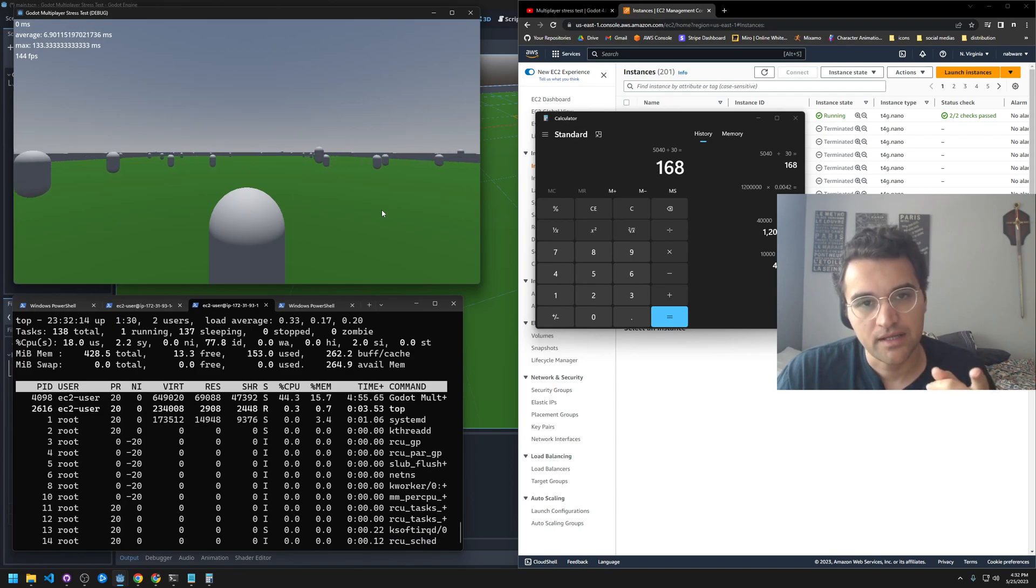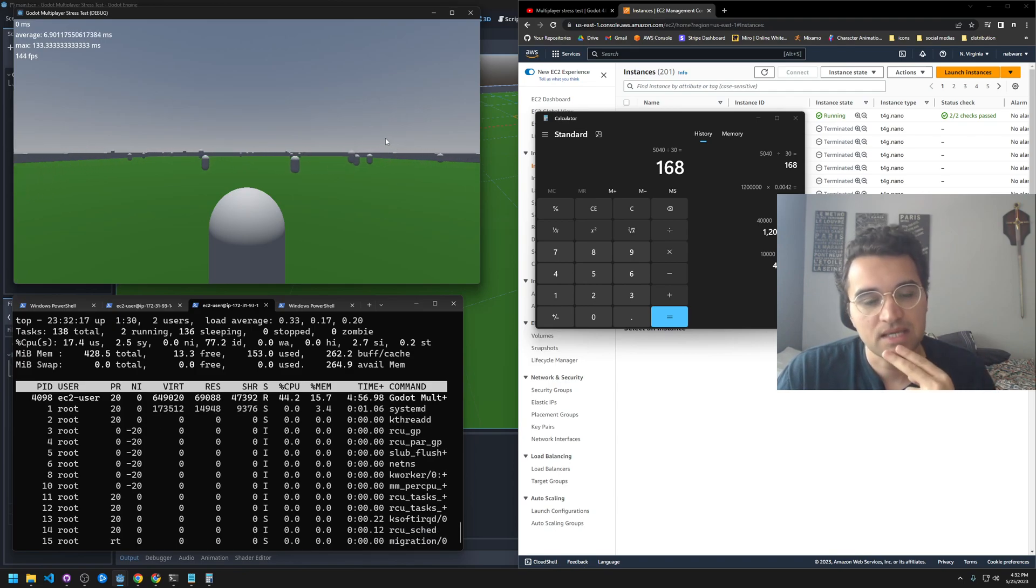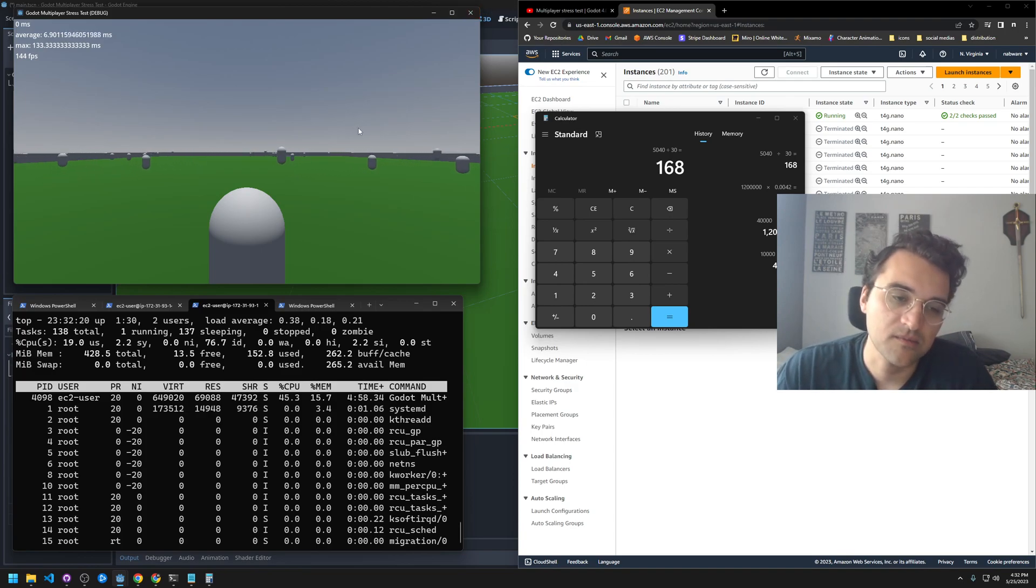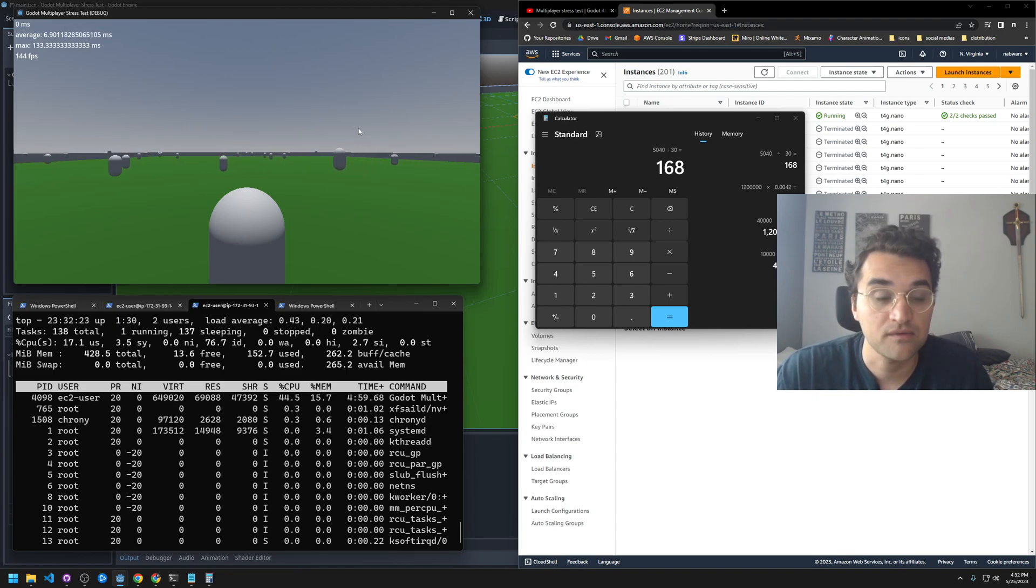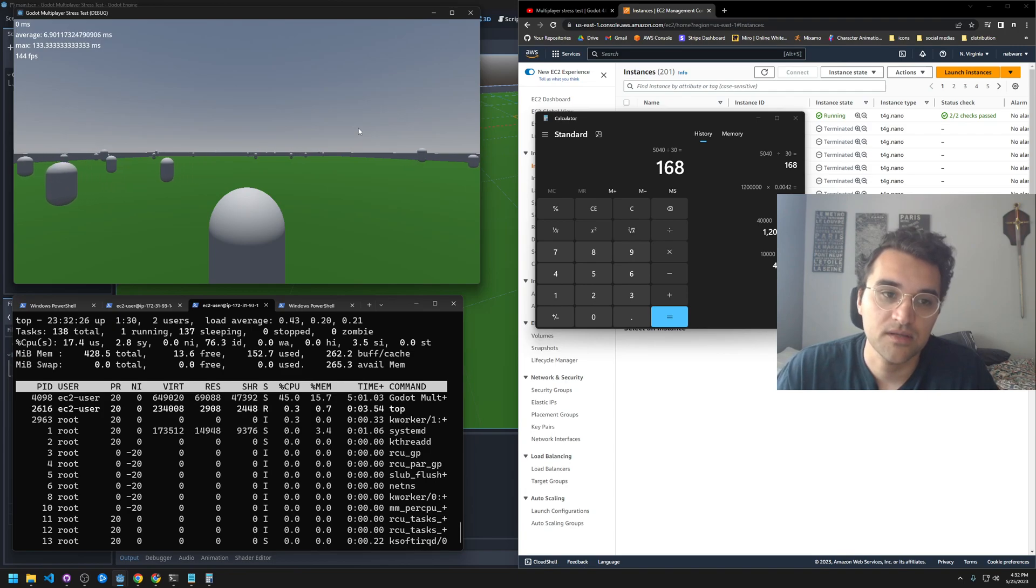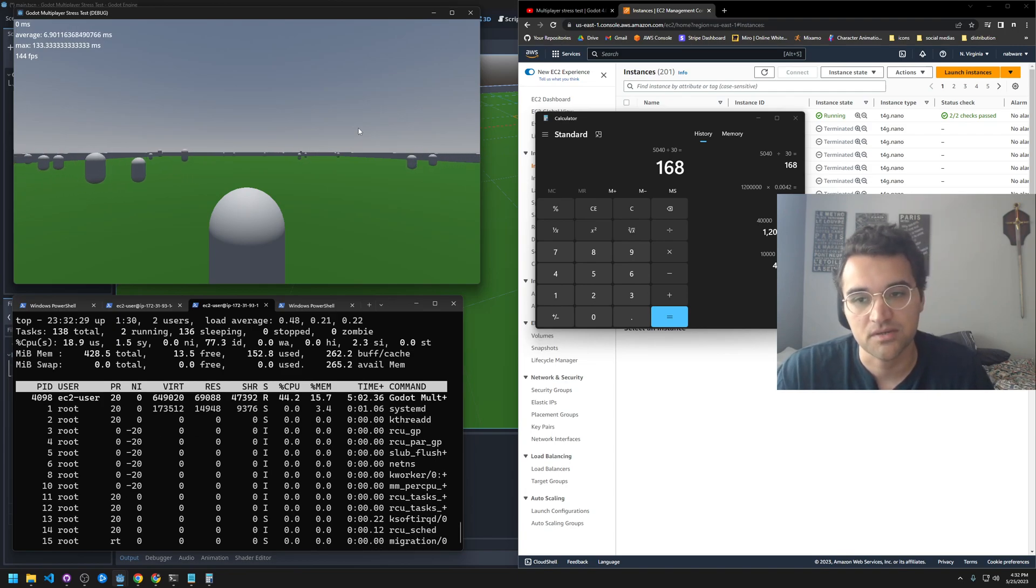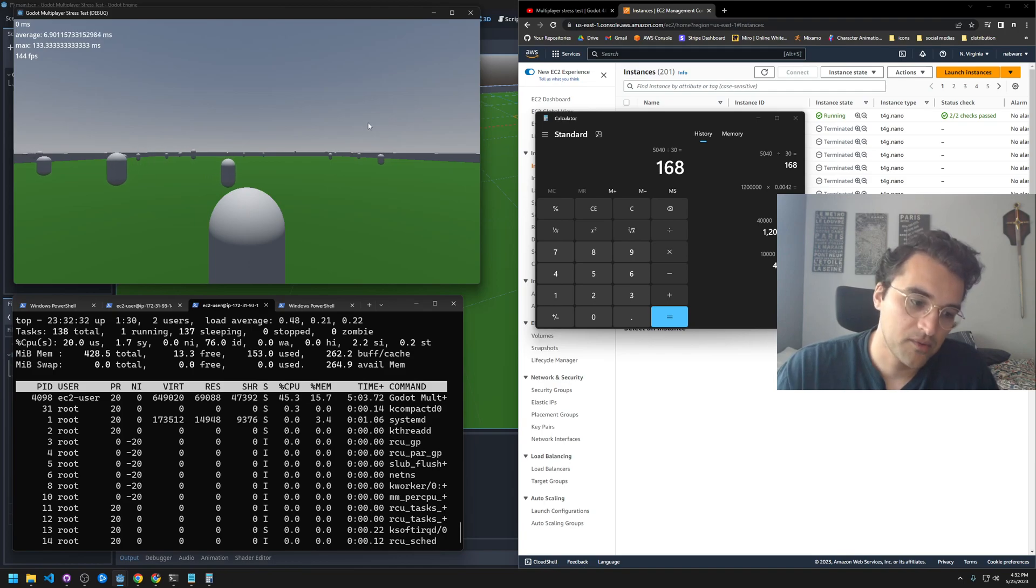Oh yeah, and a small note. It seems like the threading doesn't make a difference. The run on a separate thread setting in the project settings, it doesn't seem to make a difference. But if that did, I can imagine that would be the game changer to maybe get us to 64 players or 100. So anyway, thanks for watching.